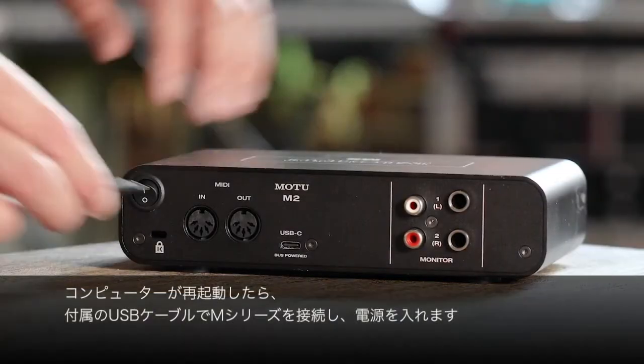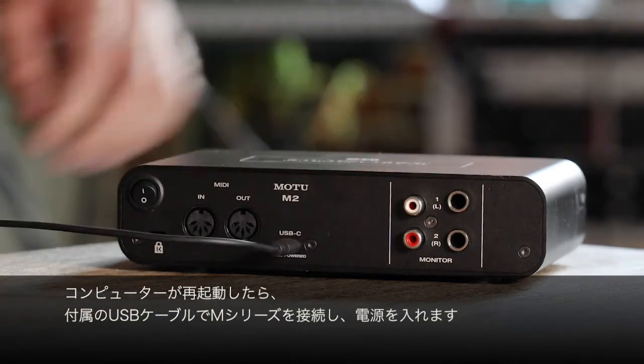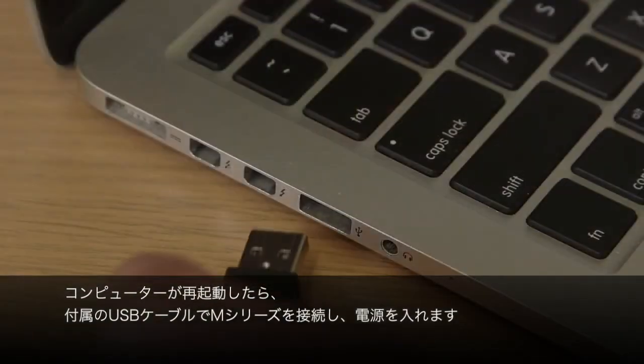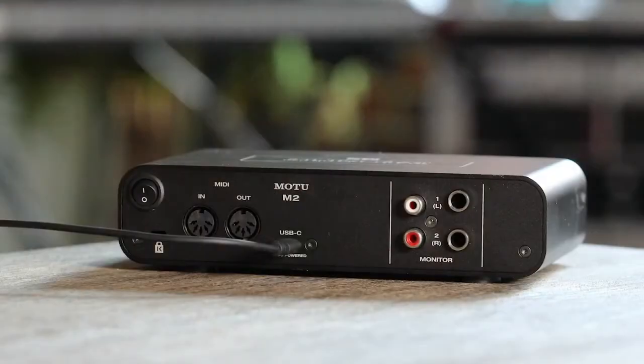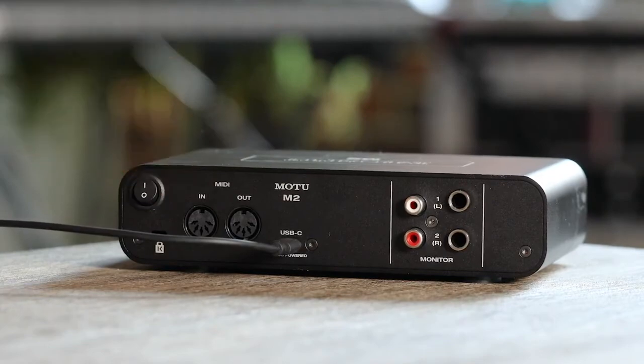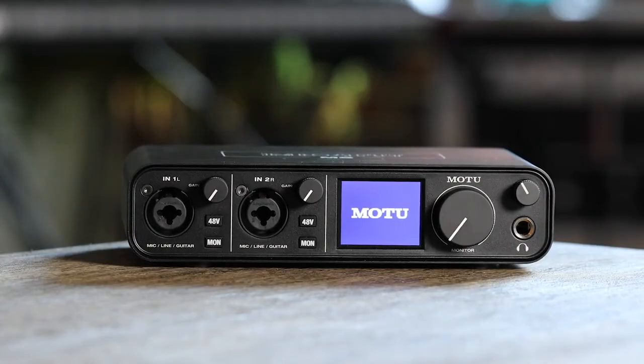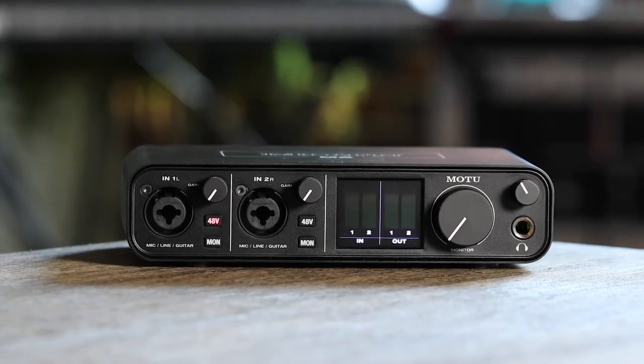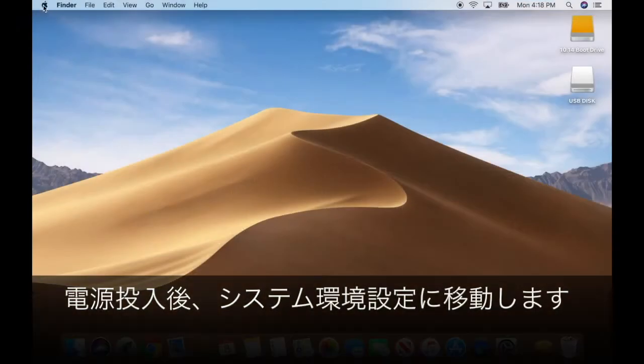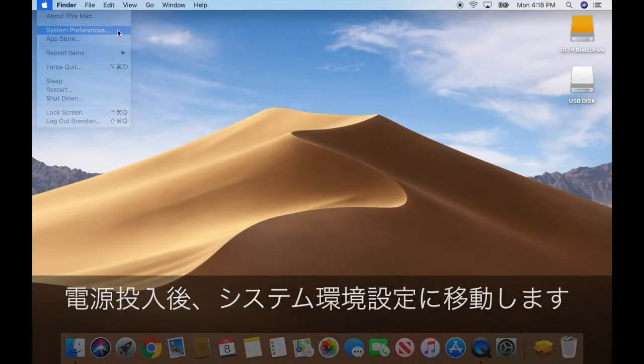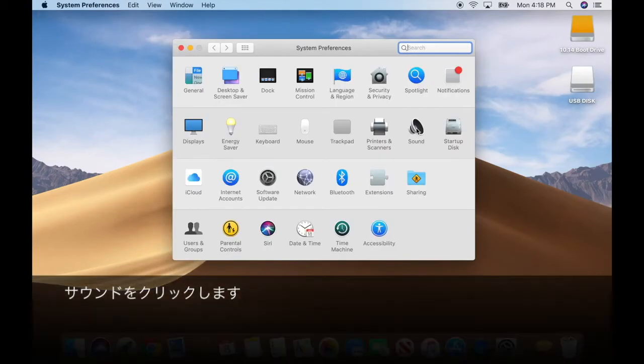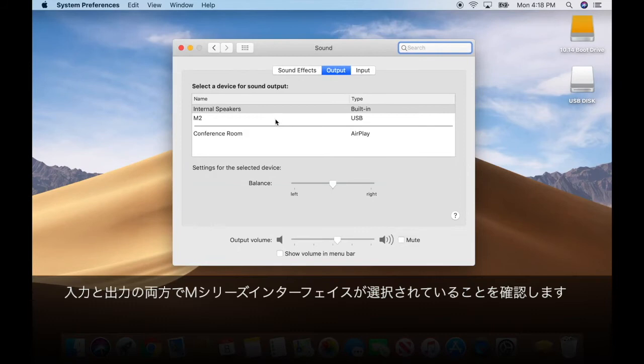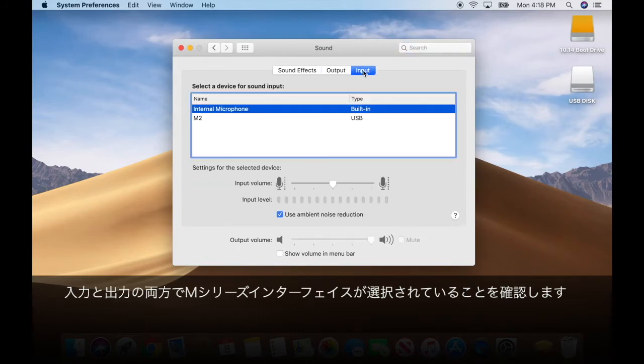Once your computer restarts, plug in your M-Series with the included USB cable and power it on. After it powers up, go to System Preferences, Sound, and confirm your M-Series interface is selected for both input and output.